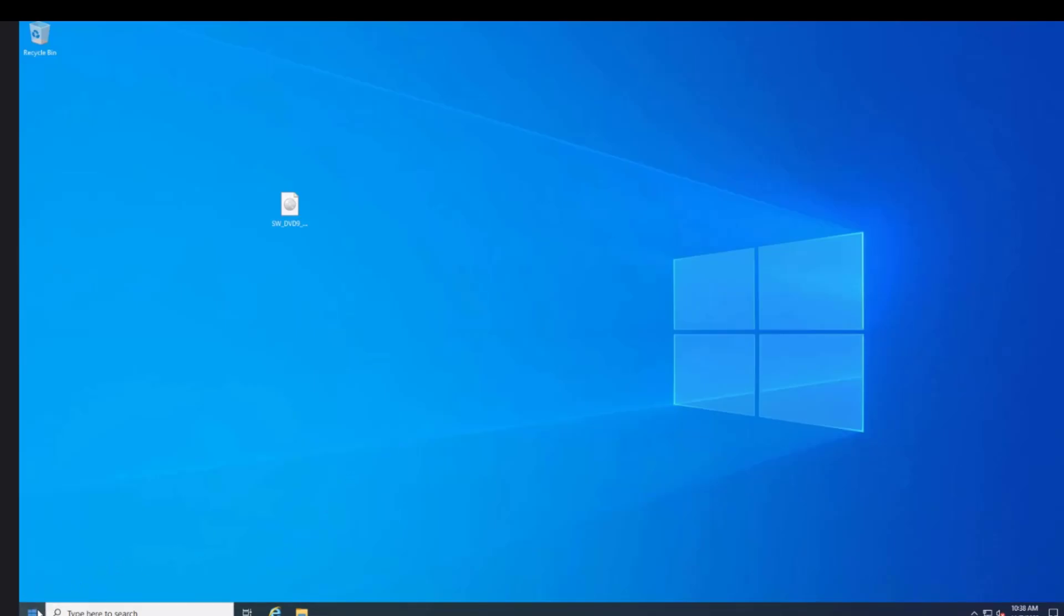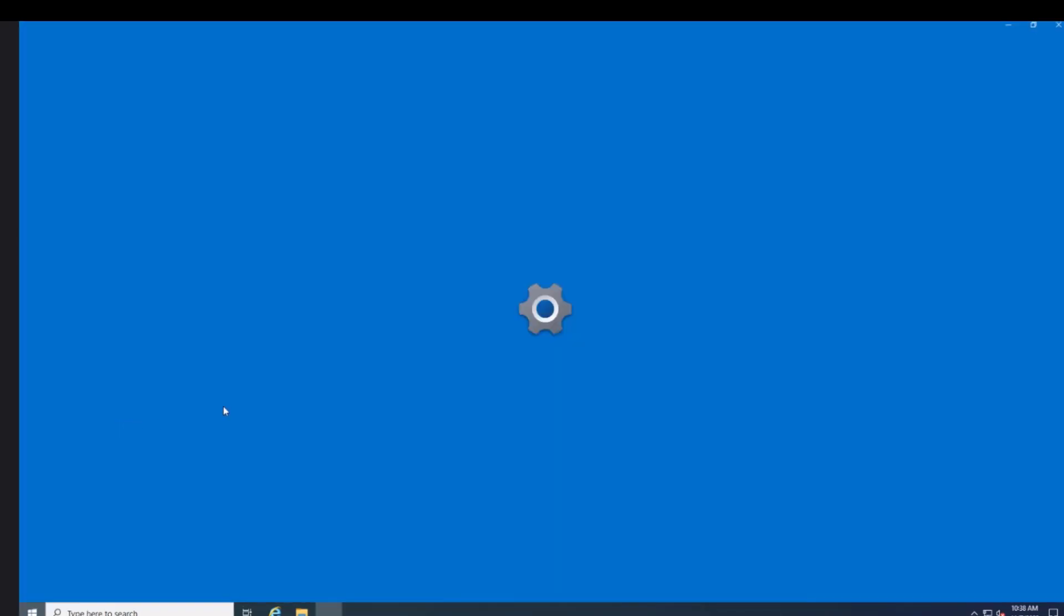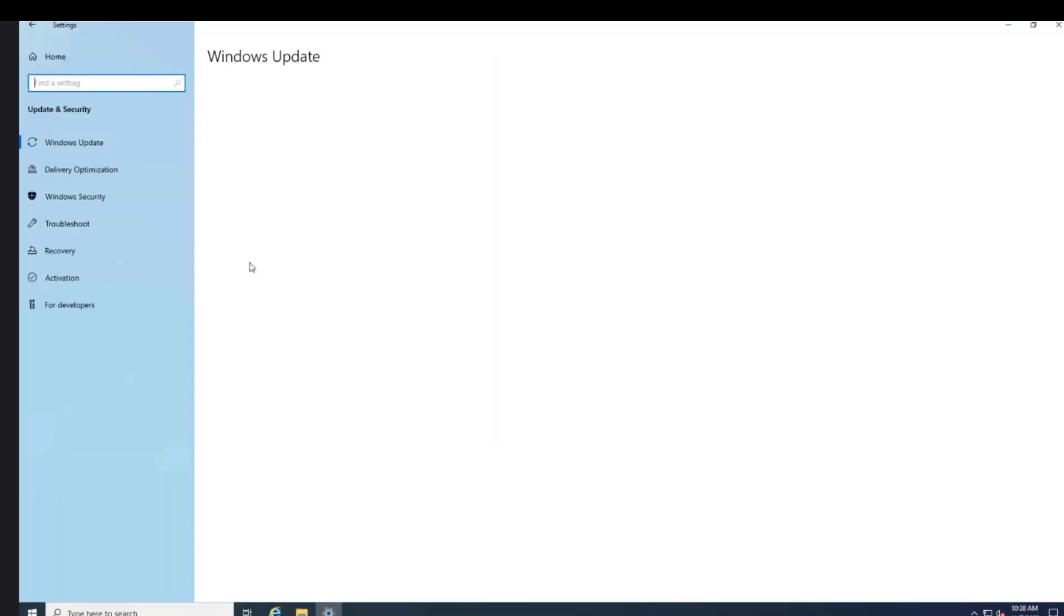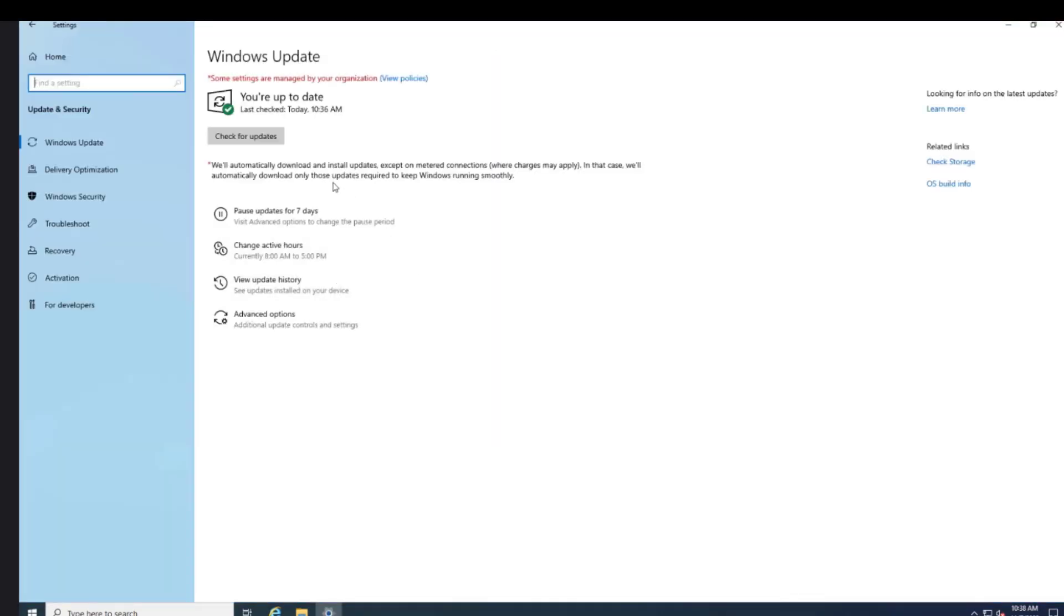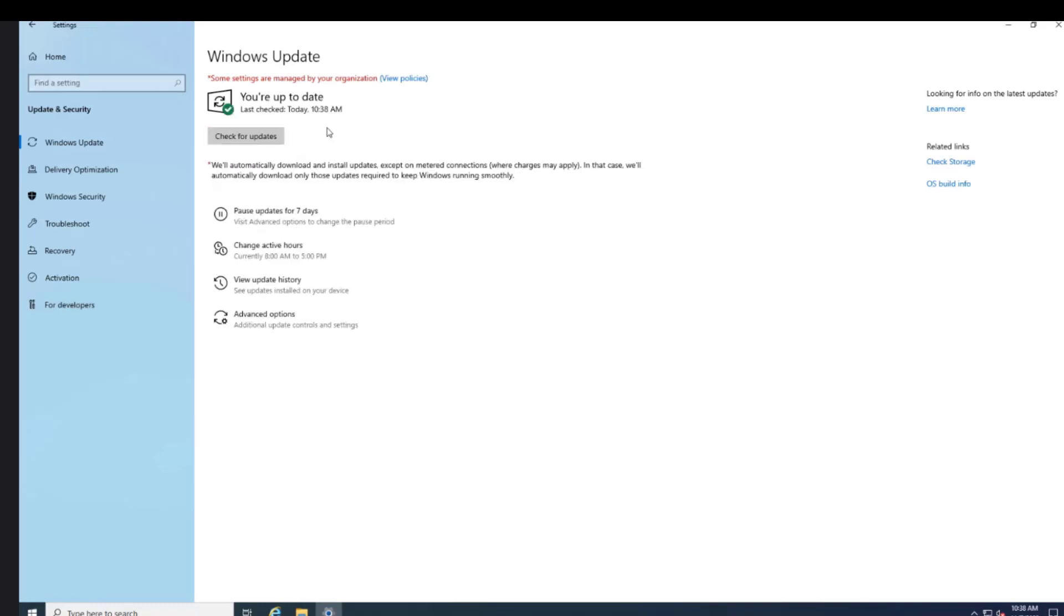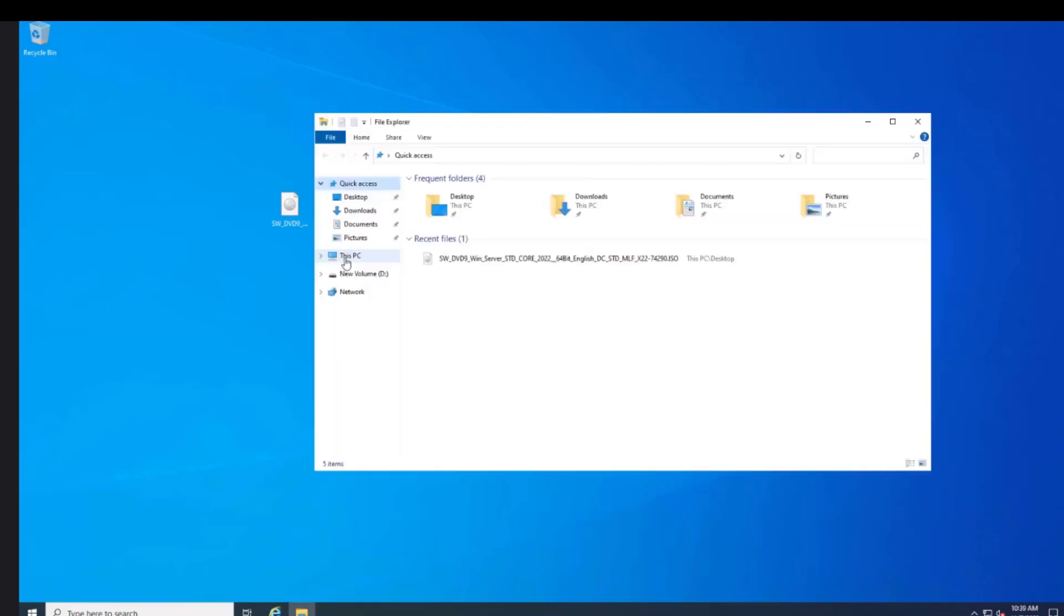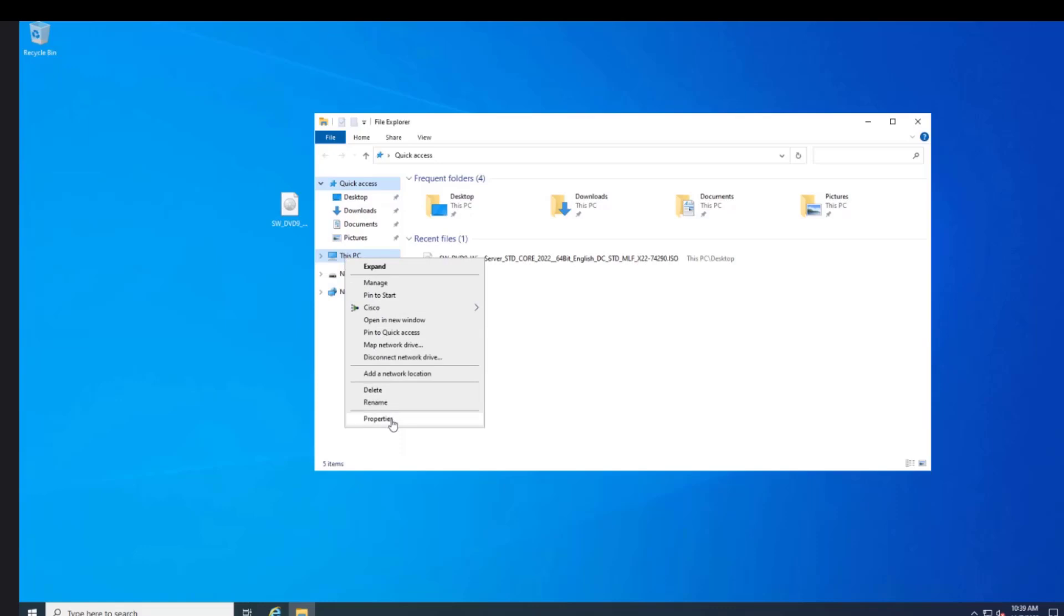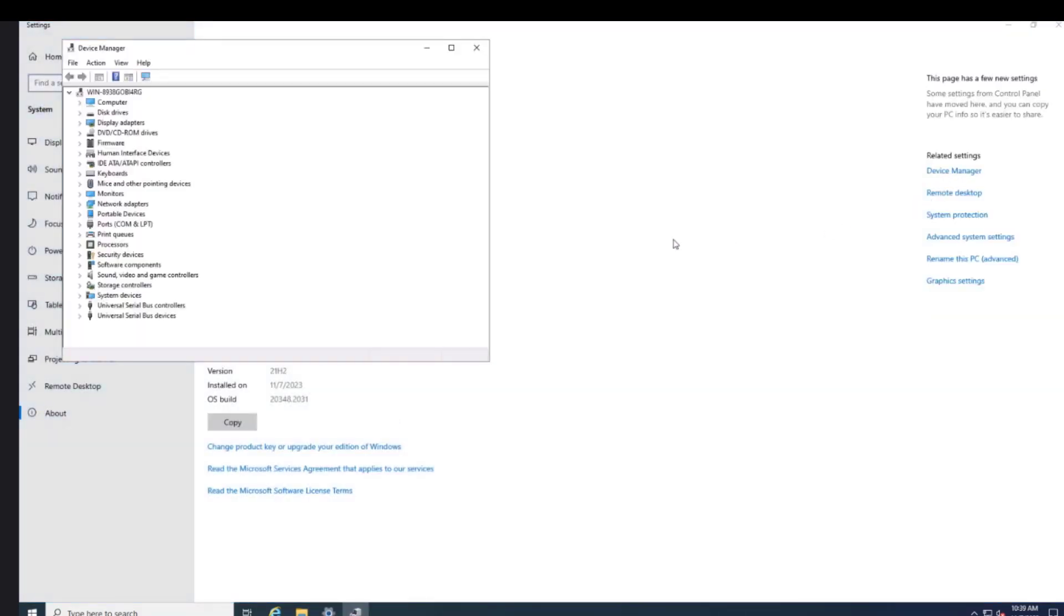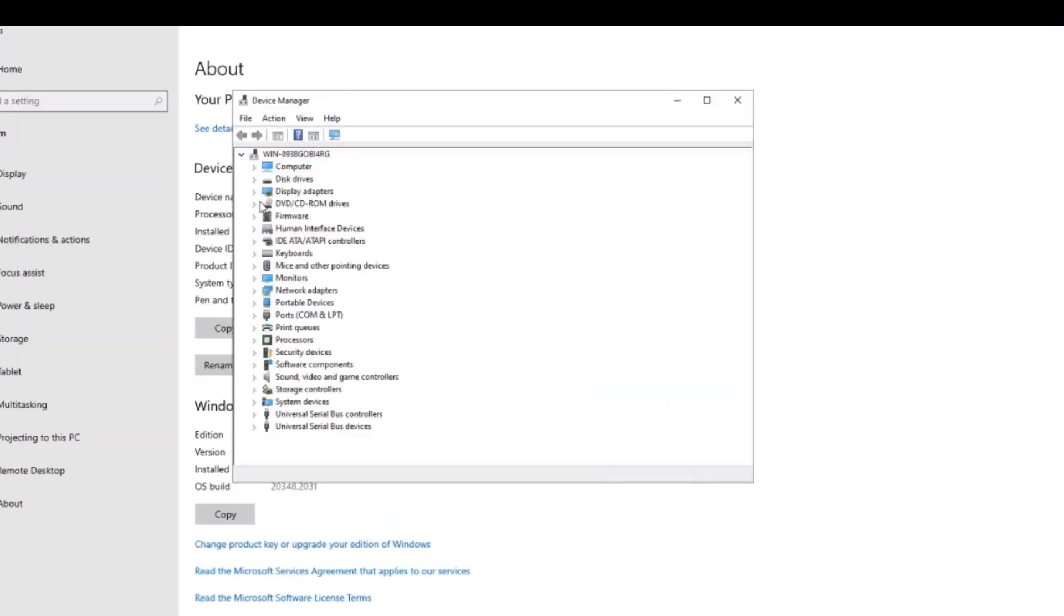I am going to go to settings. I am going to check for more updates. I am going to go to device manager. All the drivers are installed.